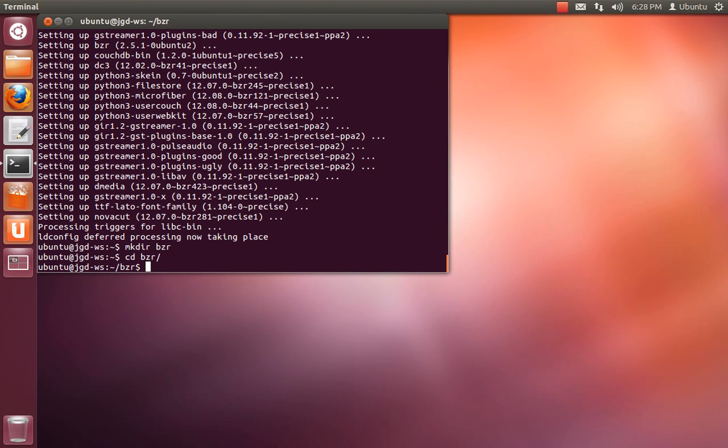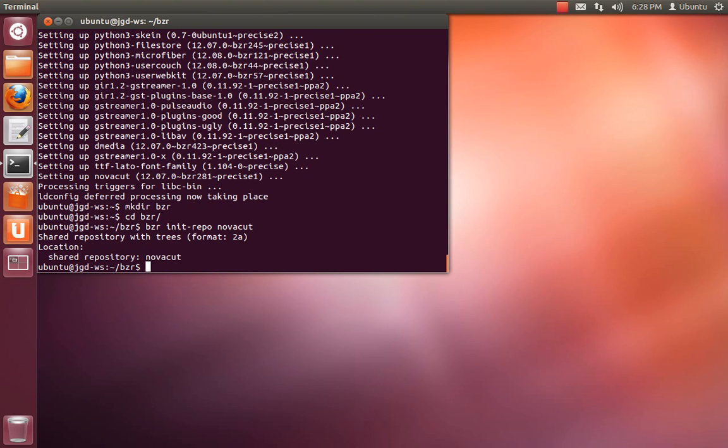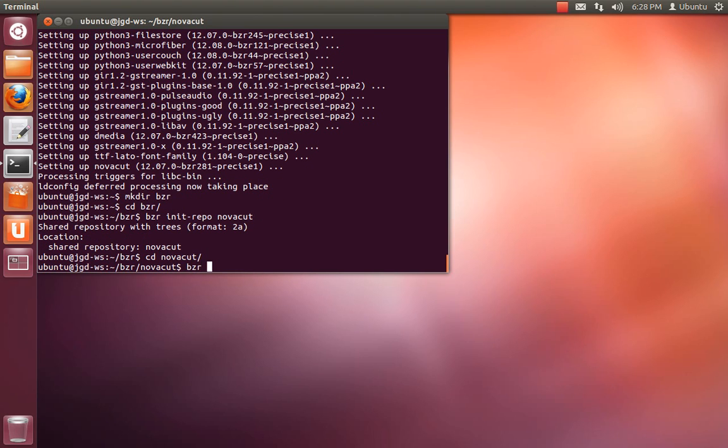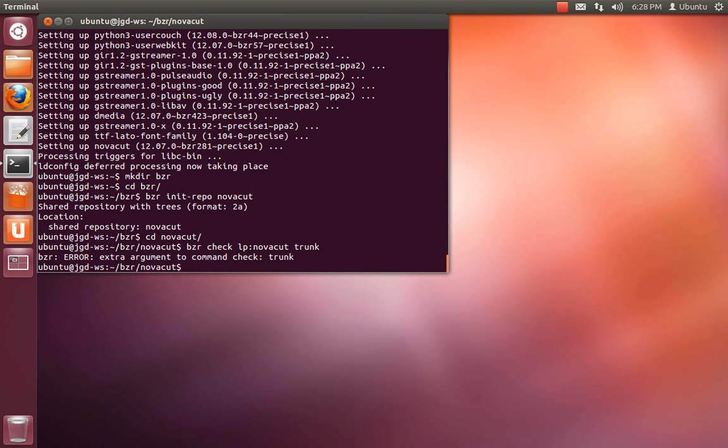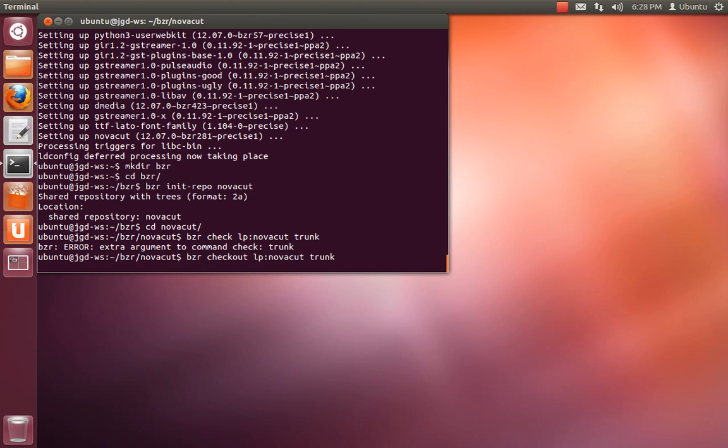And then I'll go ahead and grab the NovaCut component. So I like to work with a shared repo. And inside that, I create a checkout of the trunk branch. So bzr checkout, lp colon NovaCut space trunk. So trunk is going to be the directory that it's inside of this local repo. Oops. Type it correctly.